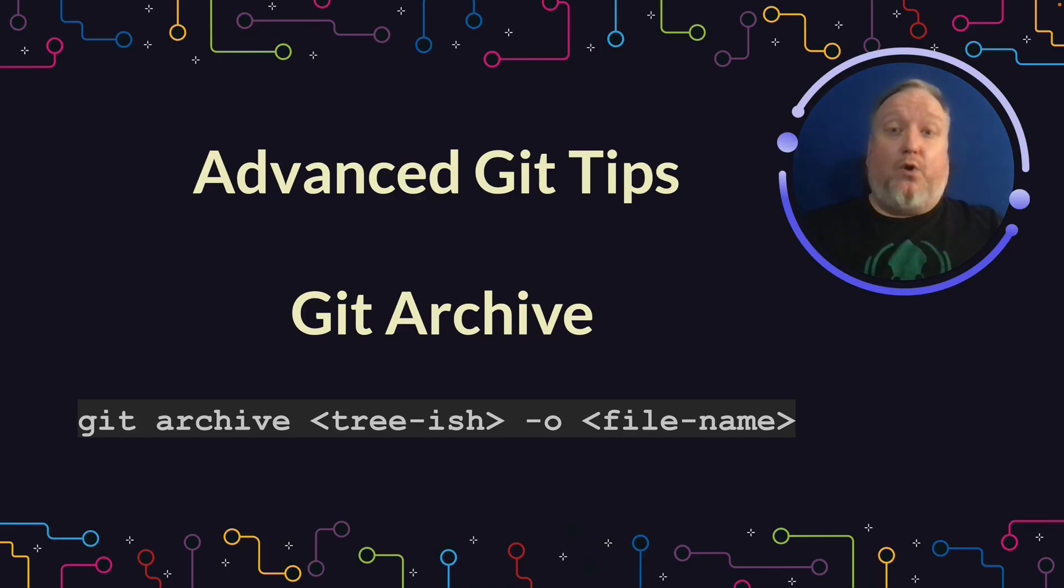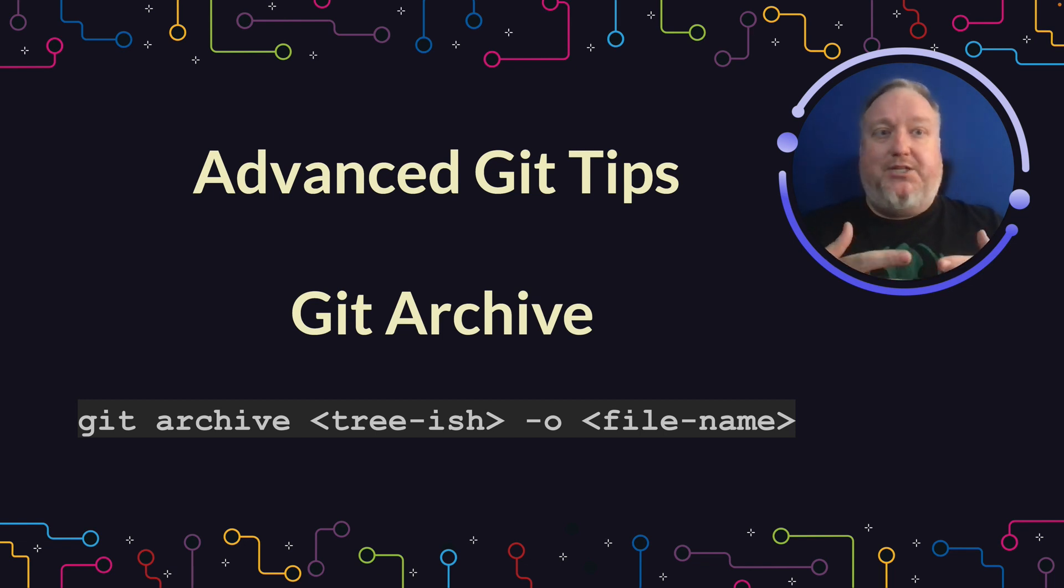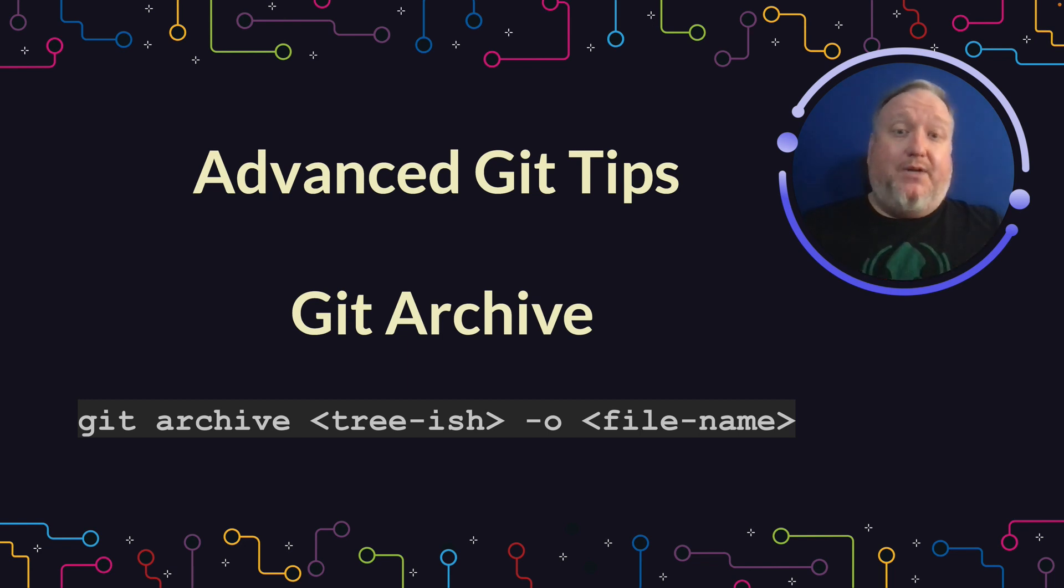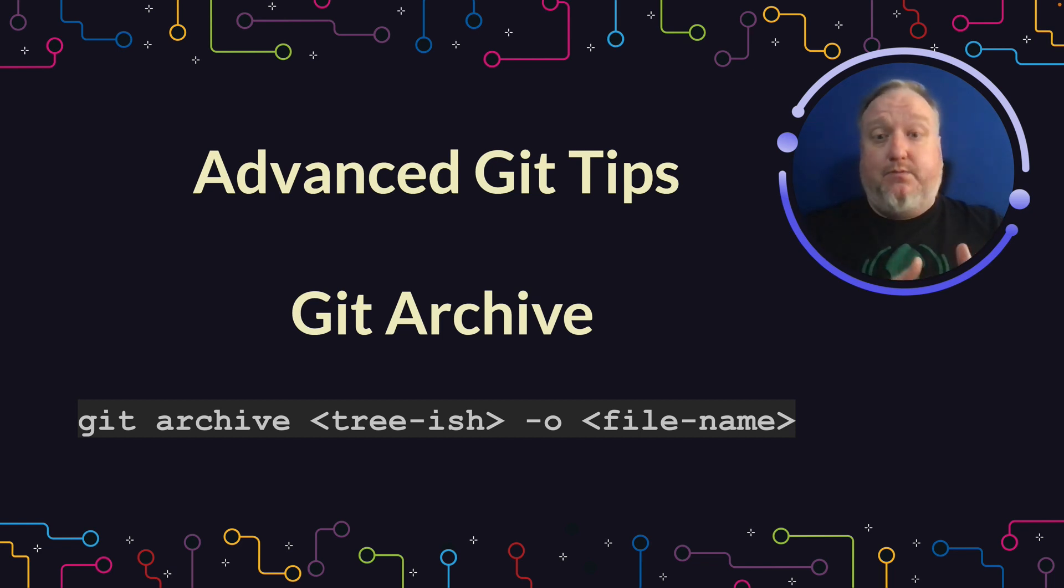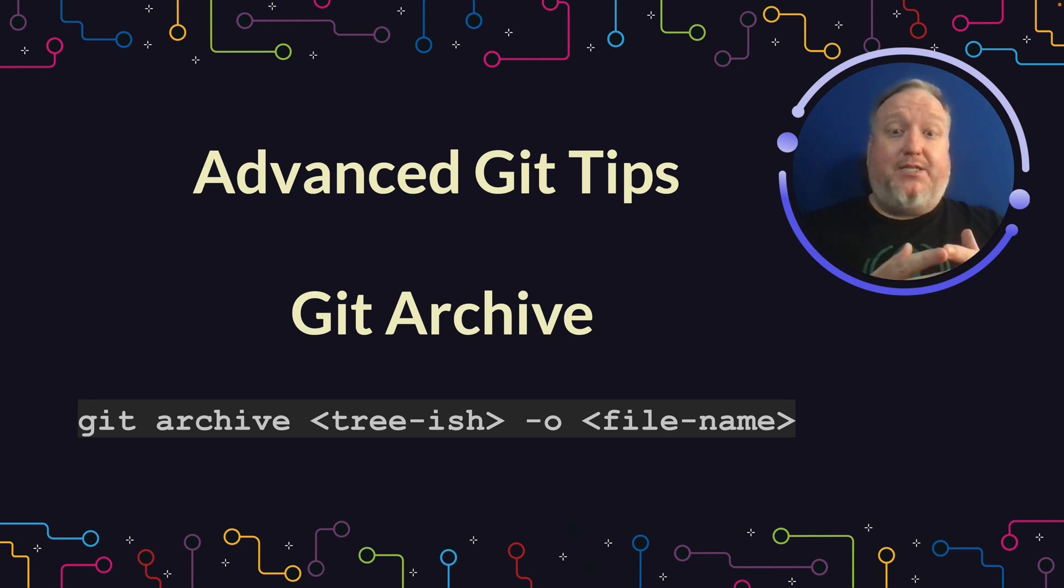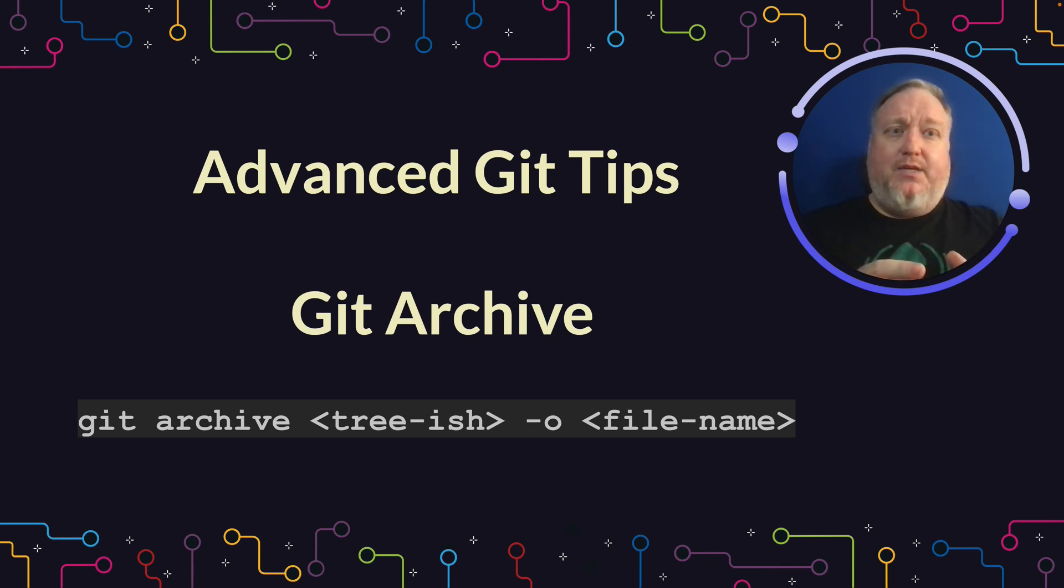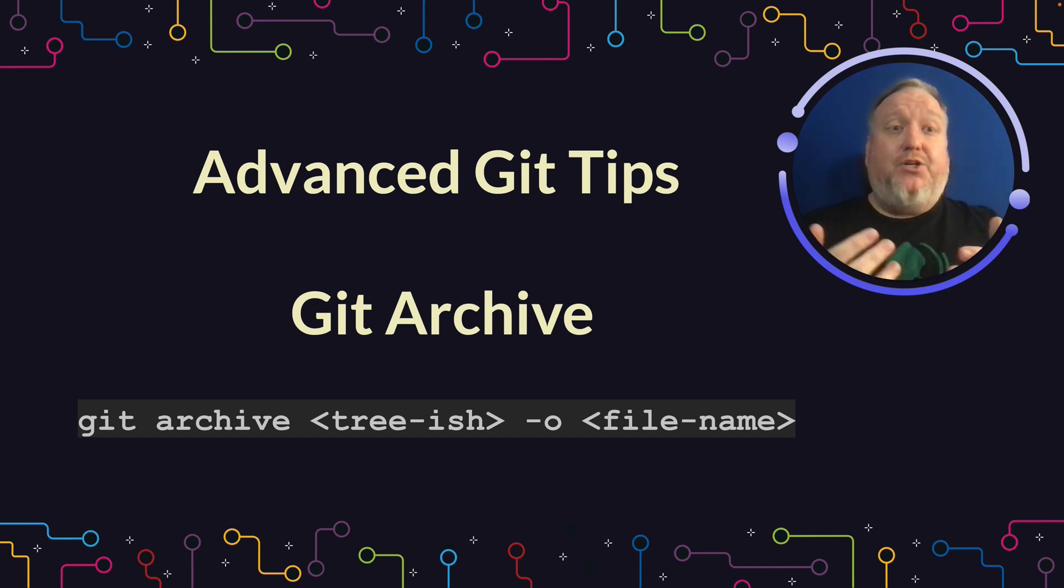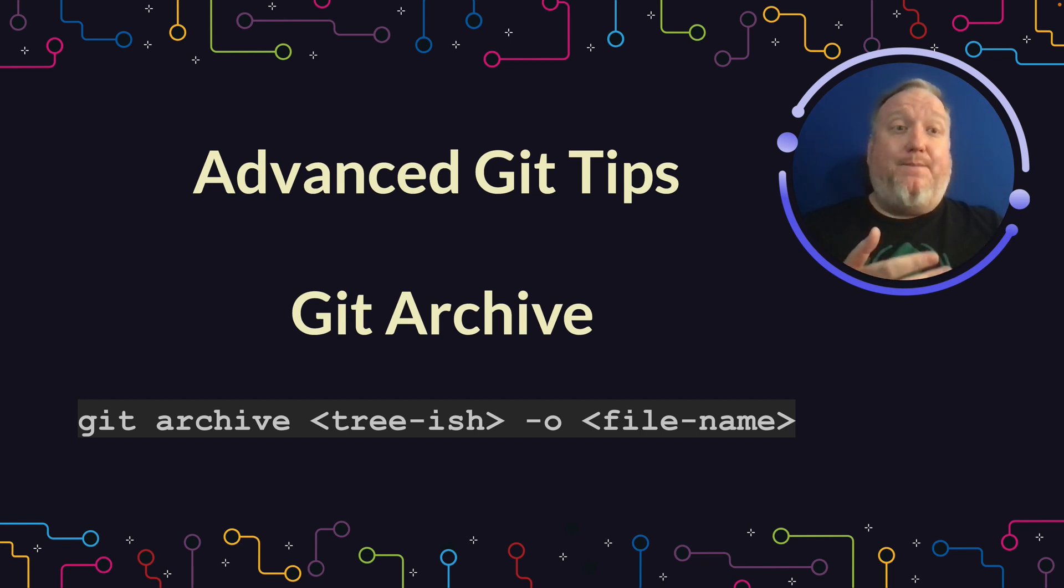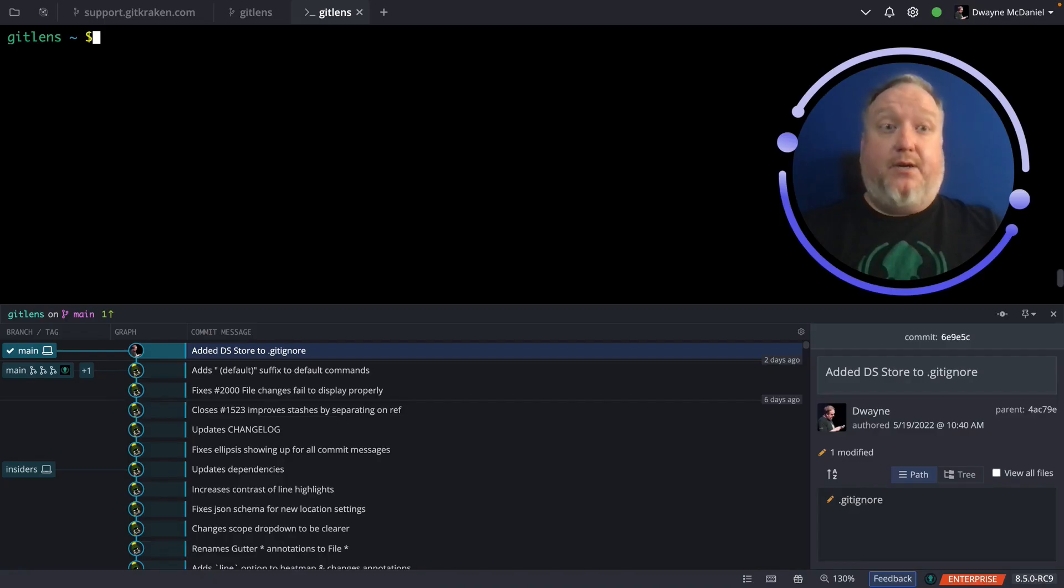If you've ever been working in a branch and thought, I'd really like to have an archive of this locally before I merge and delete this branch, well, Git's got you covered. That's what Git Archive is all about. Git Archive is one of the older commands in Git that lets you take any chain of references, that's what it means by treeish, branch is a primary example, and package it up and store that archive under any name you want. There are a lot of options with this, so like every other command that we're talking about with advanced Git tips, I'd highly encourage you to go look at the Git SEM manual to learn about all the possible options you can use.